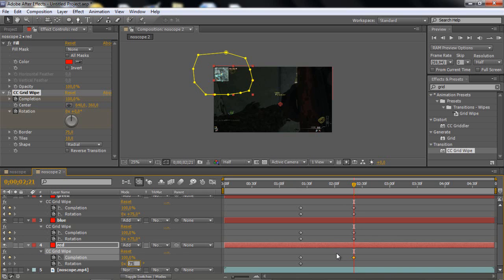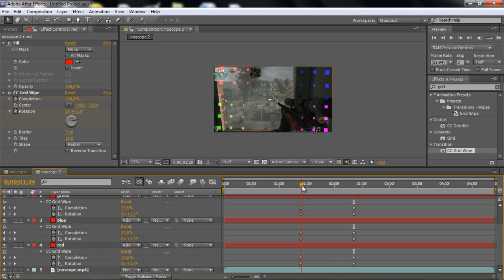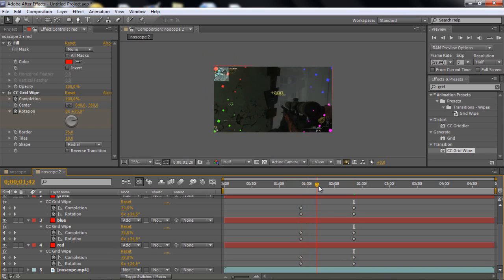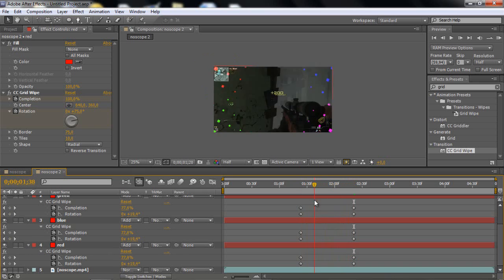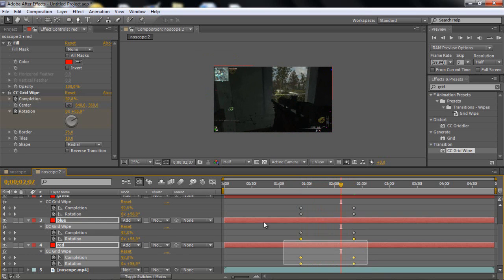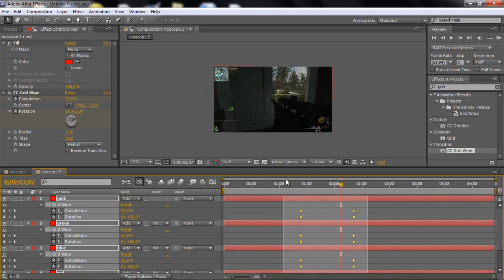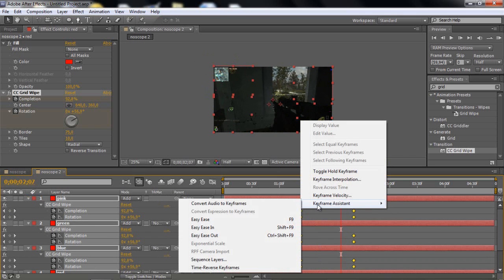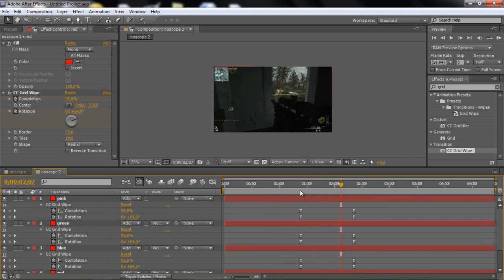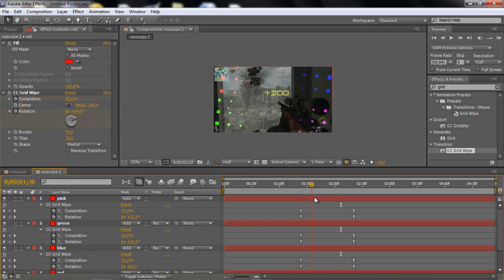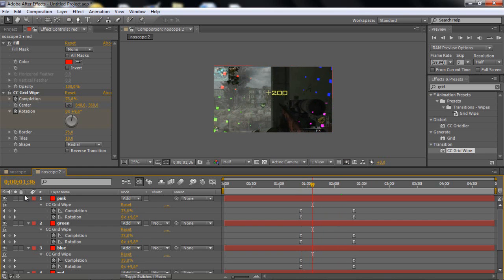So now what we have is basically an effect like that and then turns around. To make it a little bit smoother, just highlight all the keyframes and right click, keyframe assistant, easy ease, to make it a little bit nicer, smoother, and stuff like that.